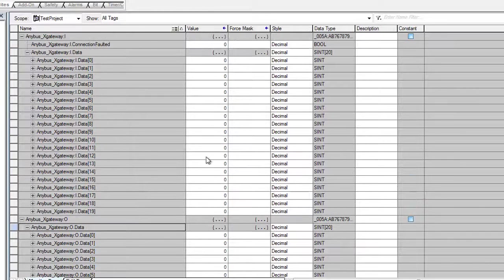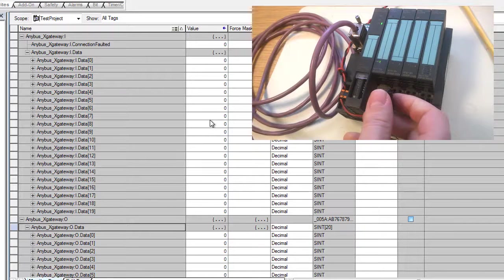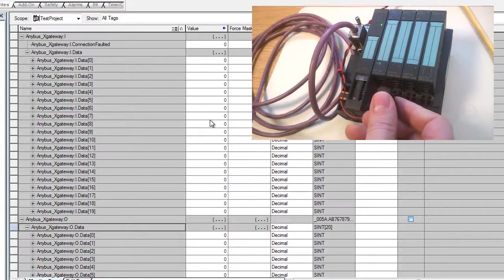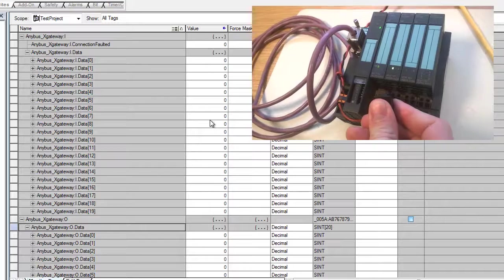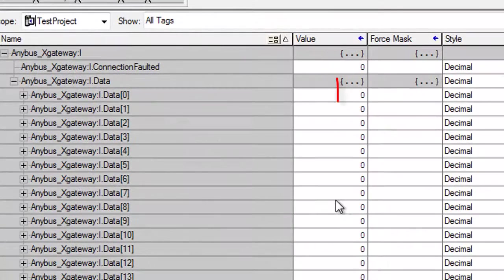To see that this is working, I will turn on a switch that's connected to my Siemens ET200S slave device. So if I turn this on, I can see that we get a 1 here on my PLC input area.